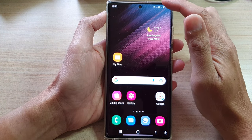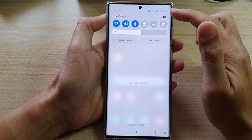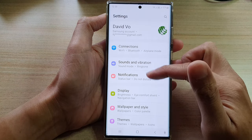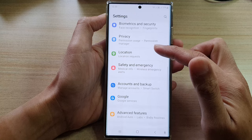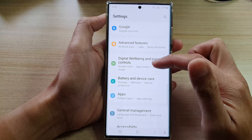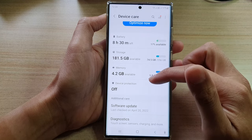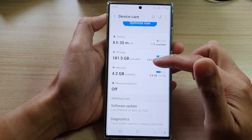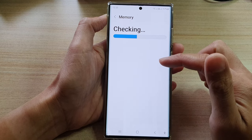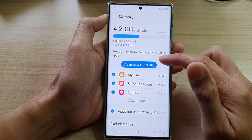From the home screen, swipe down at the top and tap on the Settings icon. In Settings, go down and tap on Battery and Device Care. Next, go down and tap on Memory.